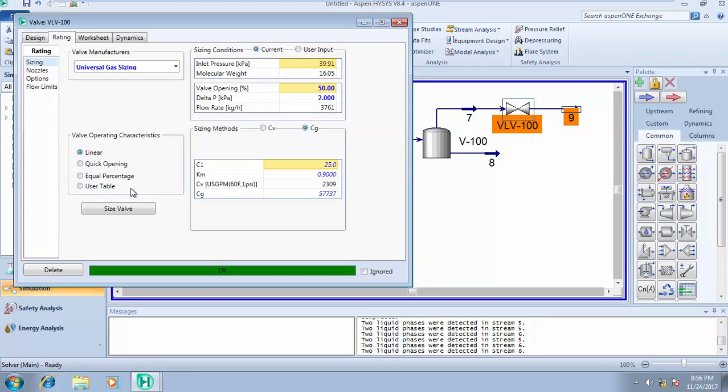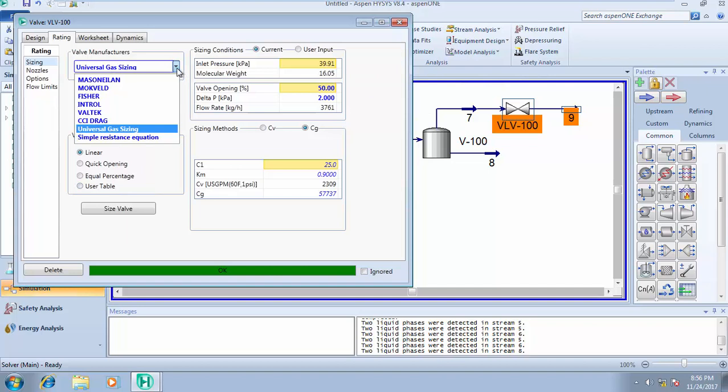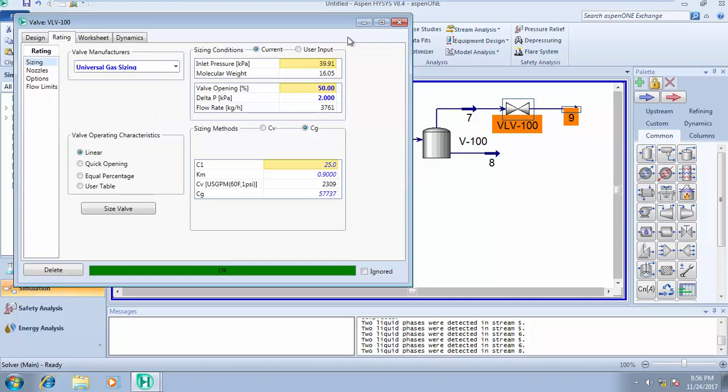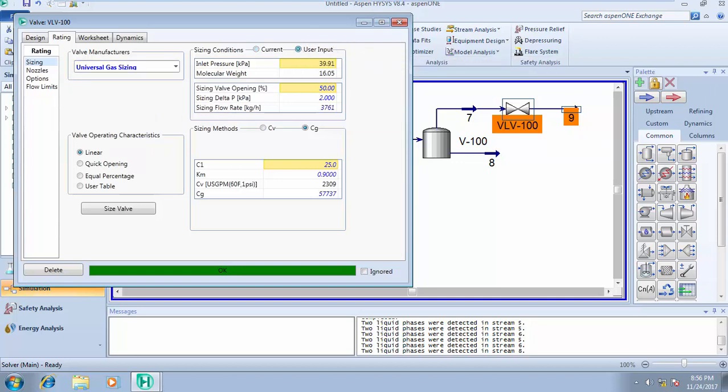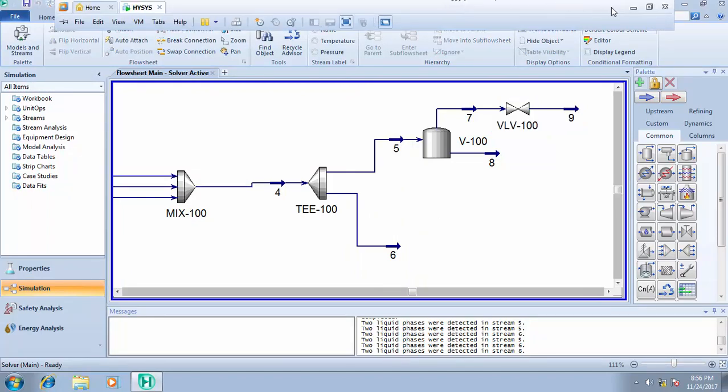Valve manufacturer - universal gas sizing, Fisher, Introvalve - depending on the manufacturer you want to use. Size and condition - you have current, I have user inputs. For these inputs, you can use your hand to edit and add what you want. That's all about mixer, tee, and the valve.